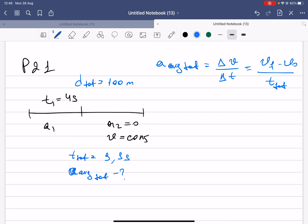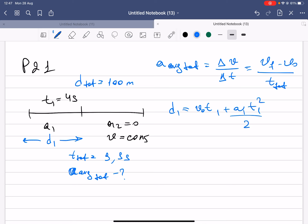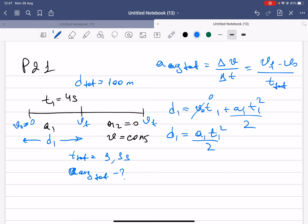First, let's look at d1, the distance covered in the first part. We use d1 = v_initial × t1 + (a1 × t1²) / 2. Since v_initial is zero, the first term drops out and we get d1 = a1 × t1² / 2.